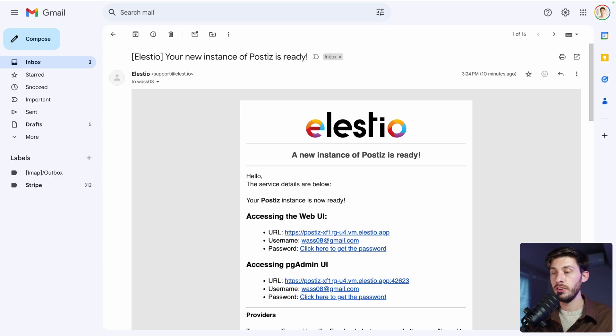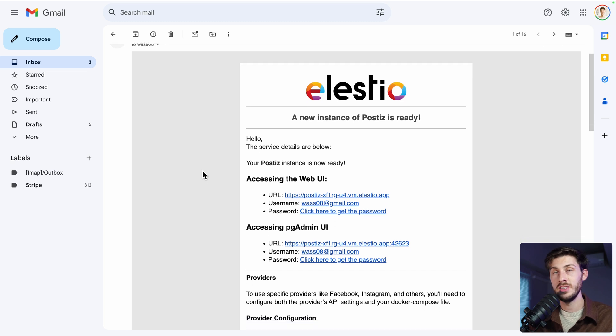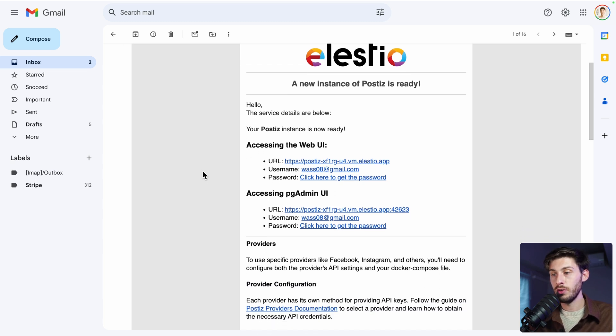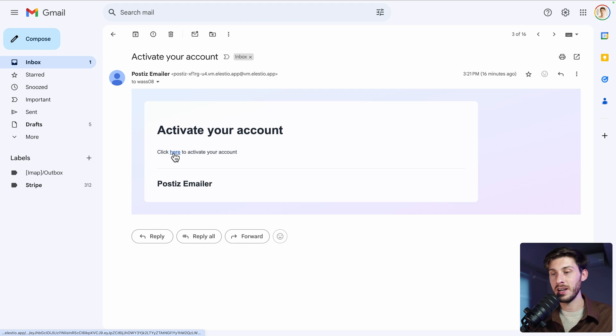Once the installation is finished, you will receive this email telling you that your new Postiz instance is ready. This software is a bit special because it will send you an activation link. Check your mail and once you receive it, follow the click here to activate your account link.